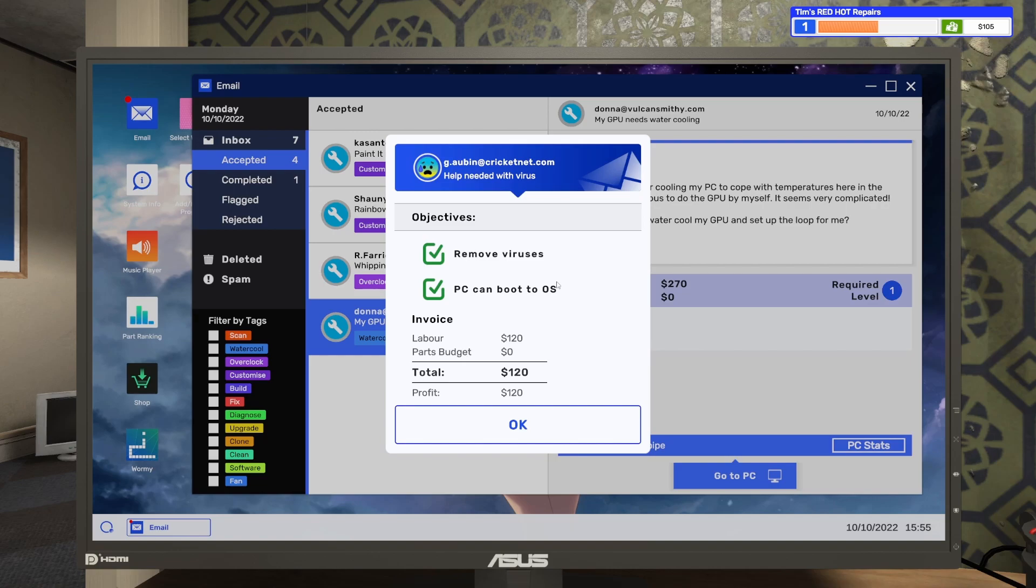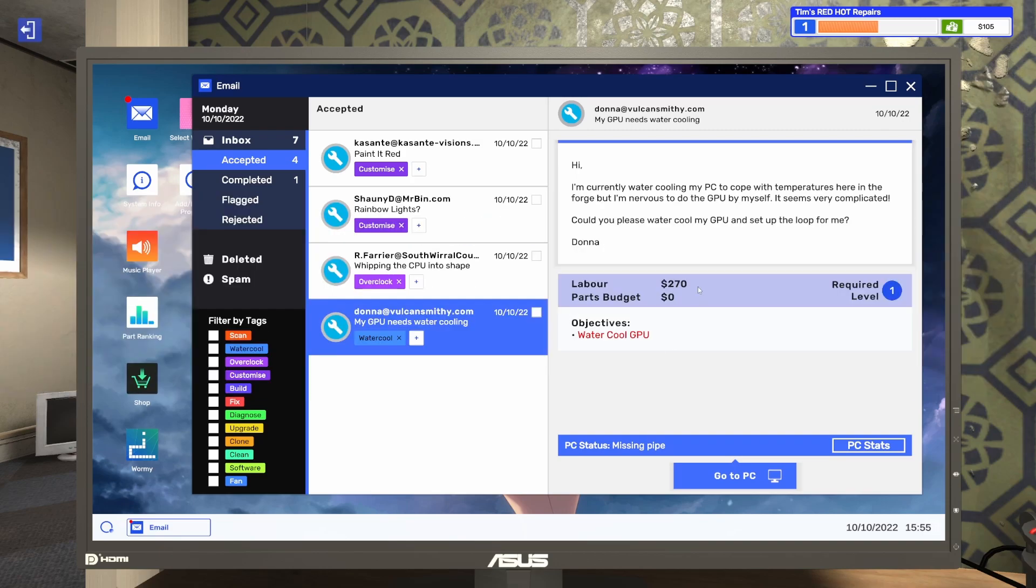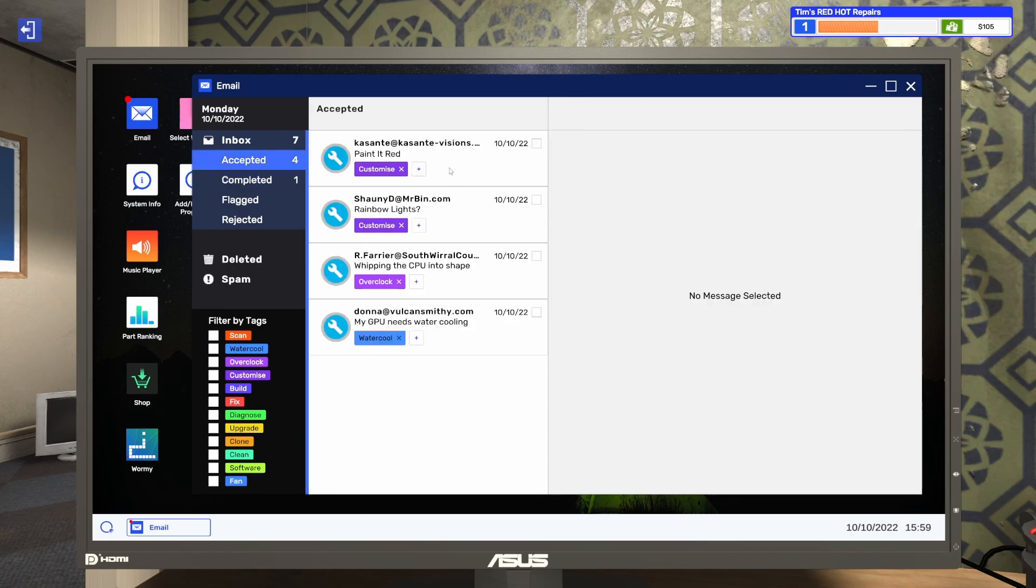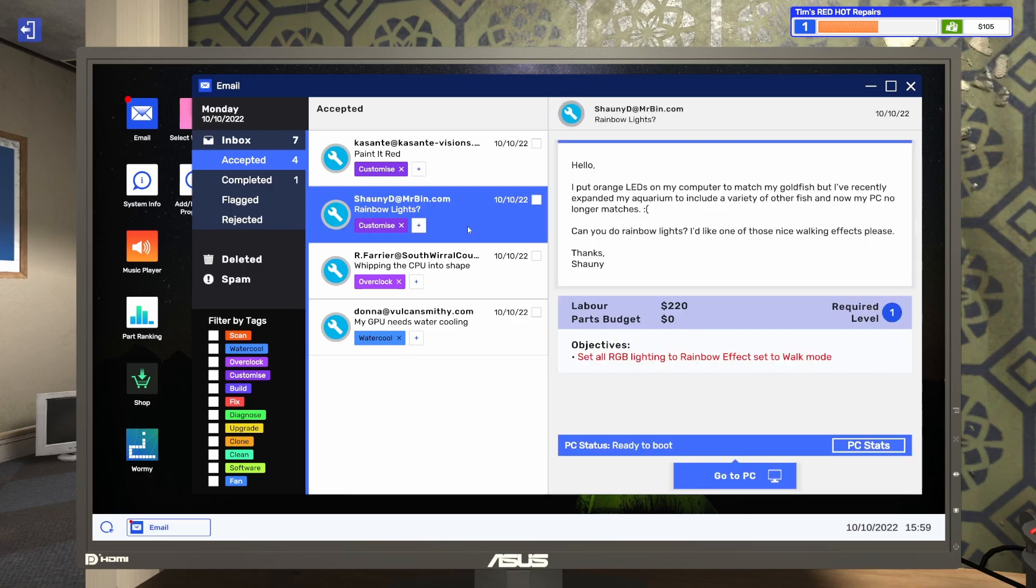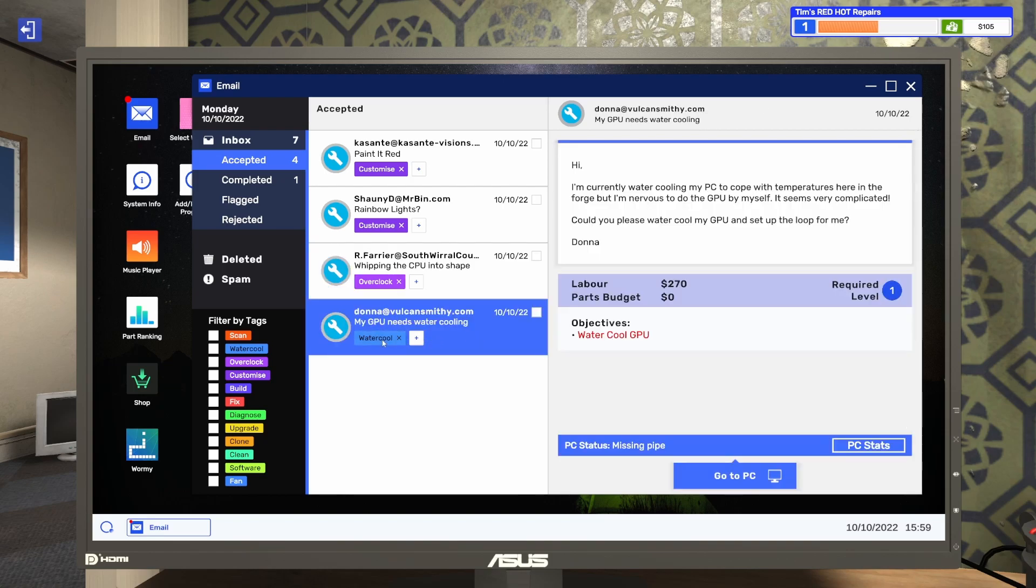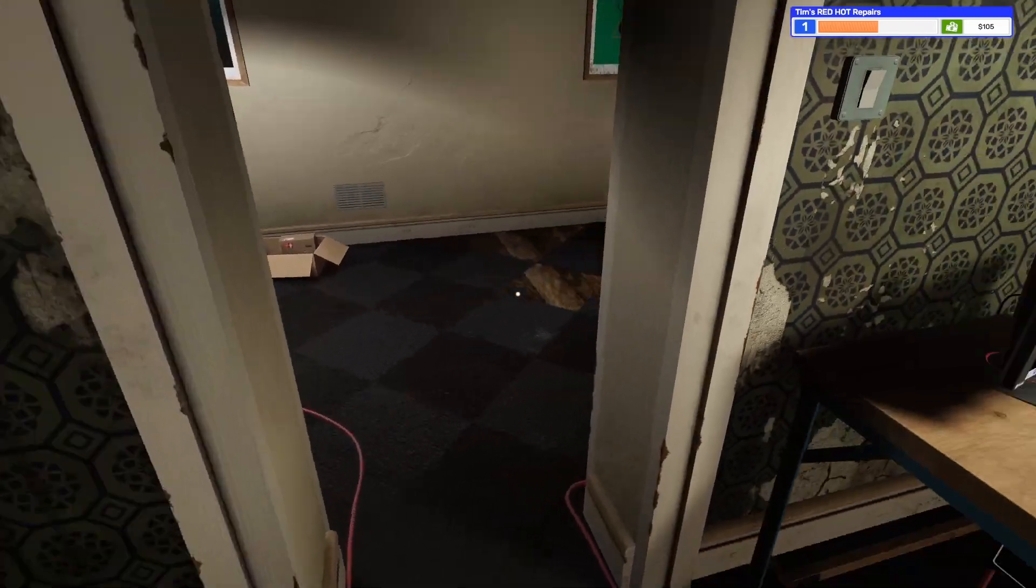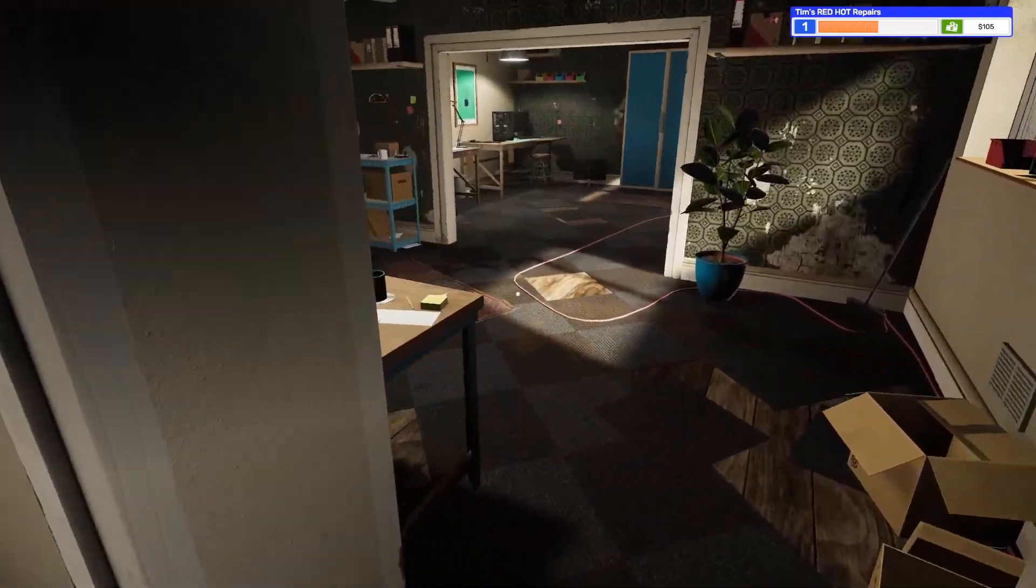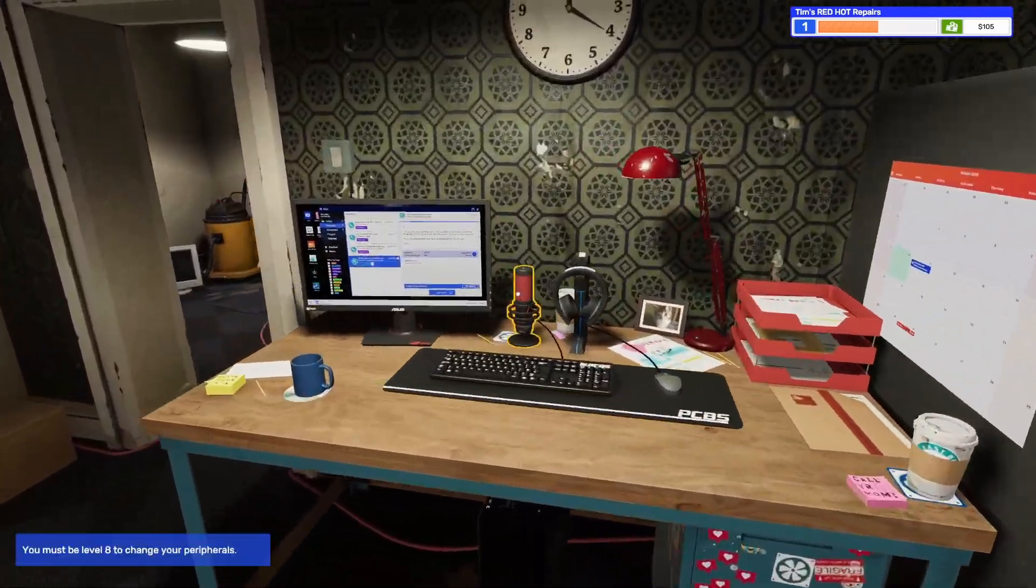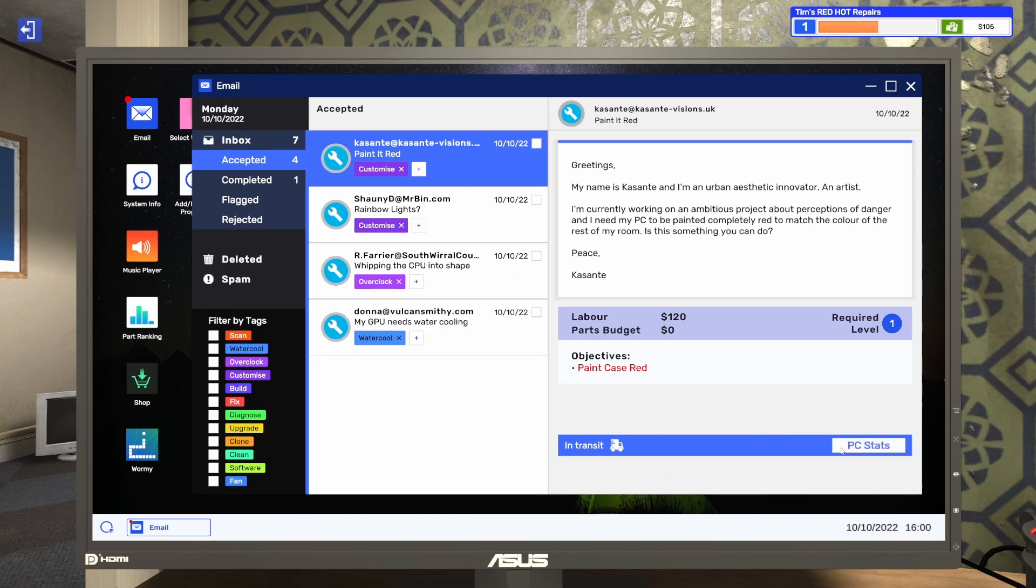Ready to ship. Great. The PC will automatically be sent back to its owner. Now you just need to collect your pay. Go to the email and hit collect. So once I finish, I just have to go back to my email. Collect. 120 bucks just to remove some viruses. That's pretty good. The PC is also going back to the customer. If you've been paid, on to the next job. So I completed that one. I know I accepted the paint it red one. I have to set all RGB lighting effects. Overclock CPU to at least 4313 megahertz. And then water cool.